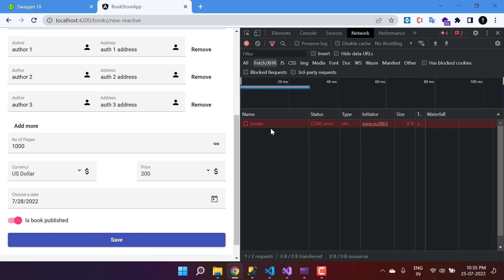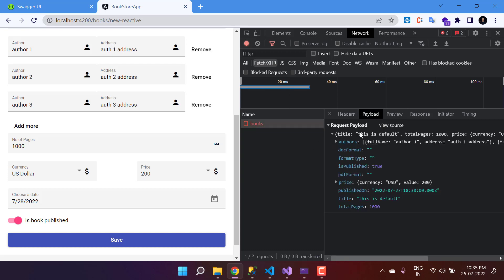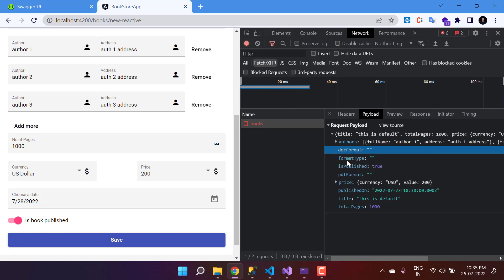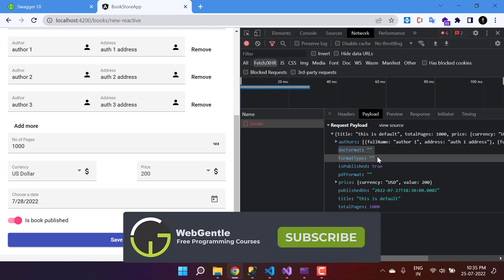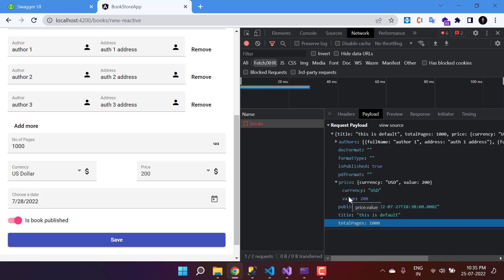We are getting a CORS error. Click on it — there is no response in the preview, so we have to fix it from the API side. Before fixing, you can look at the payload we are sending: it has a list of authors with full name and address, the format type, is-published, PDF format, price, published-on, title, and total pages — everything looks good. We just need to take care of the CORS issue and everything will work properly. We will fix the CORS problem in the next video.